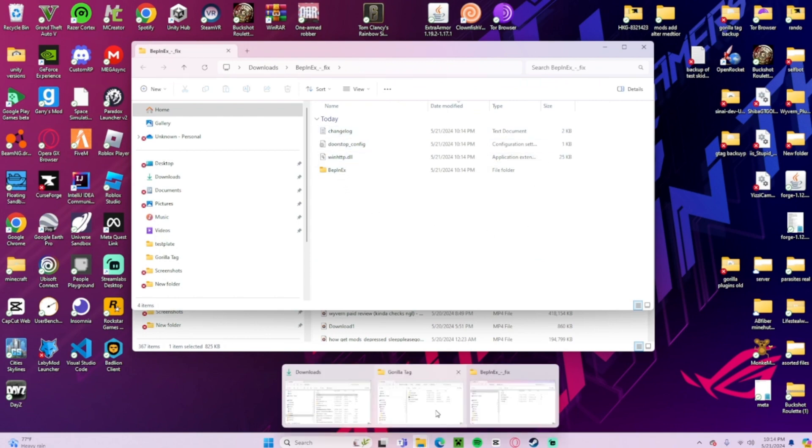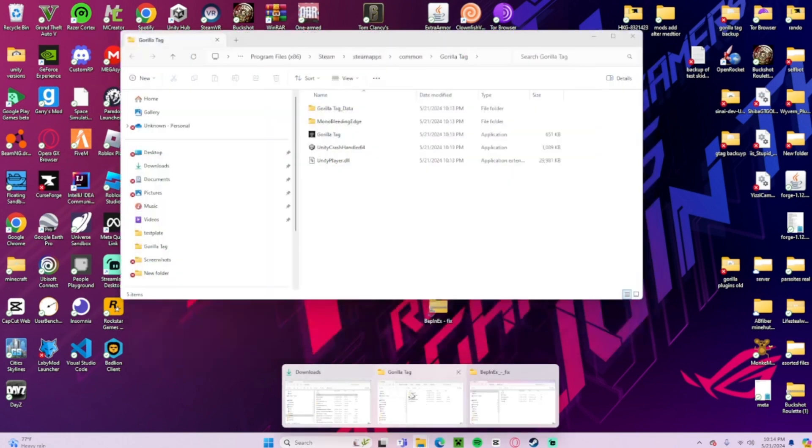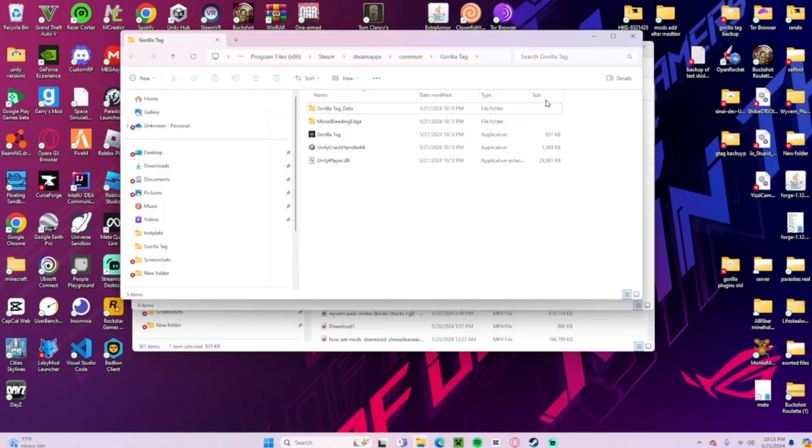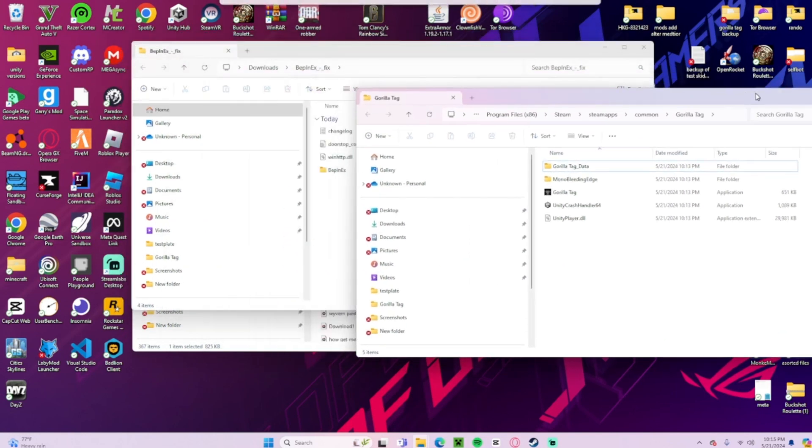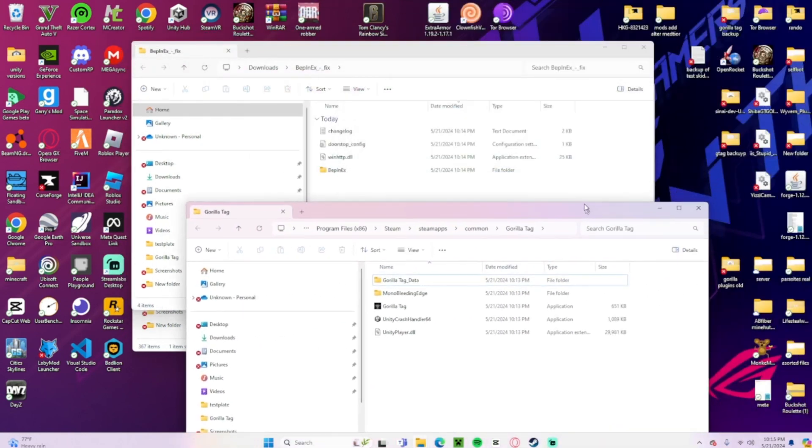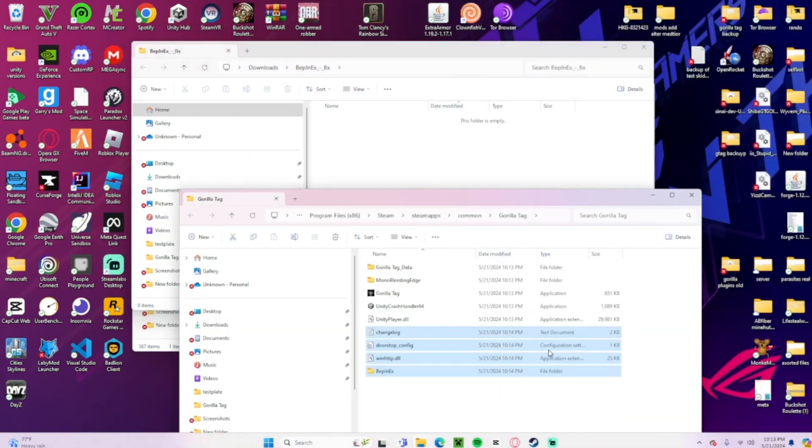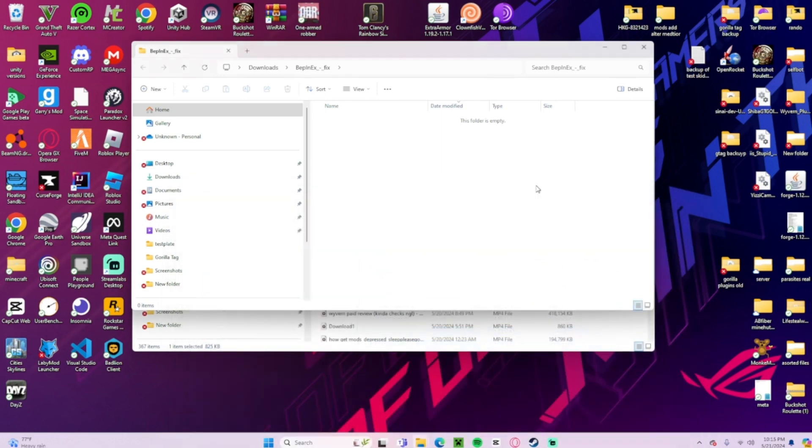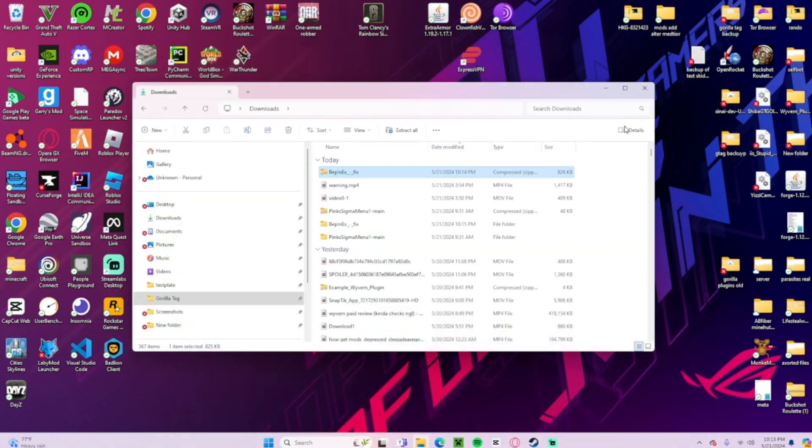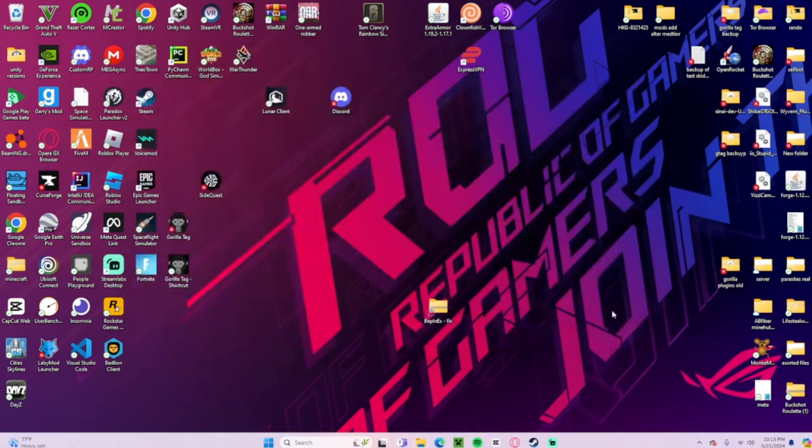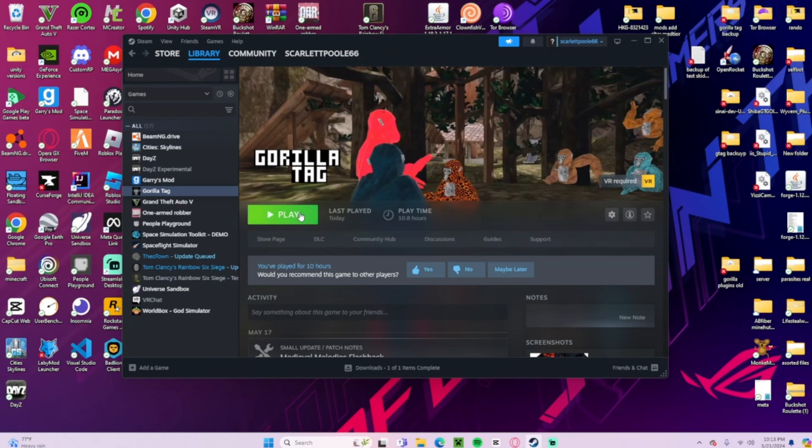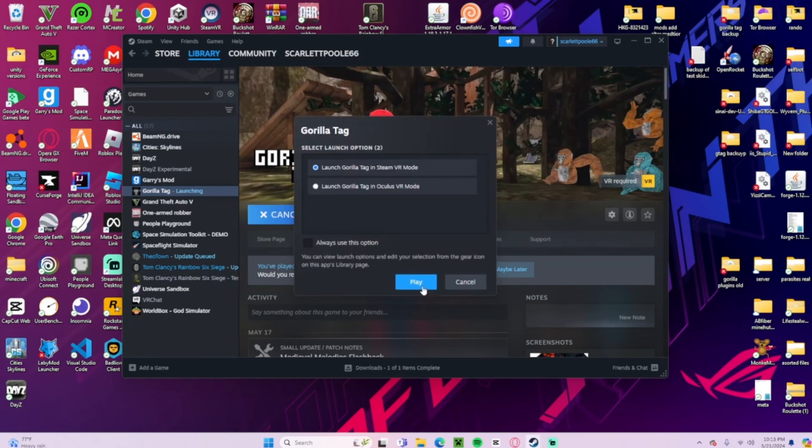Now you'll be left with this. So what you're going to do is click on your Gorilla Tag folder, just going to drag all this in here. Then close all your files, now launch Gorilla Tag again.